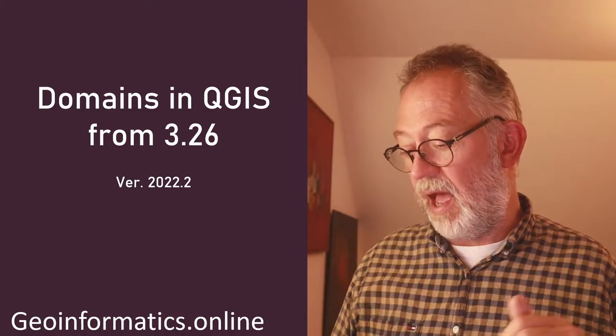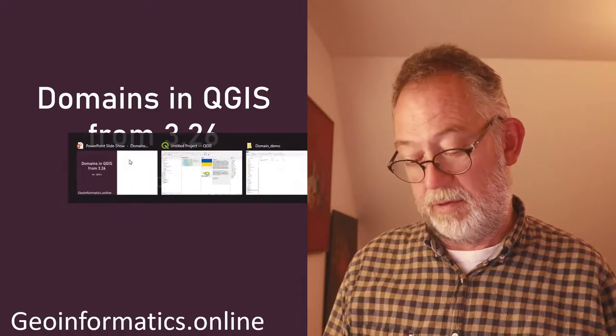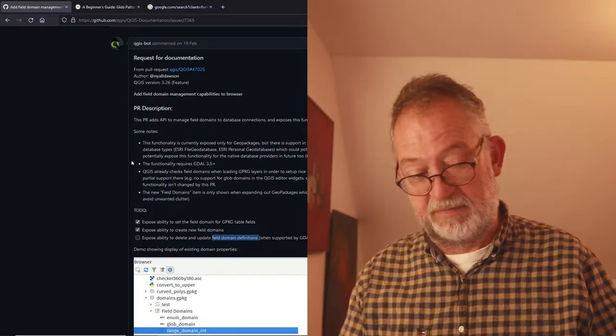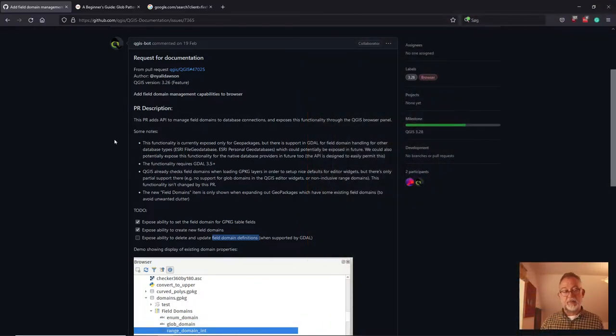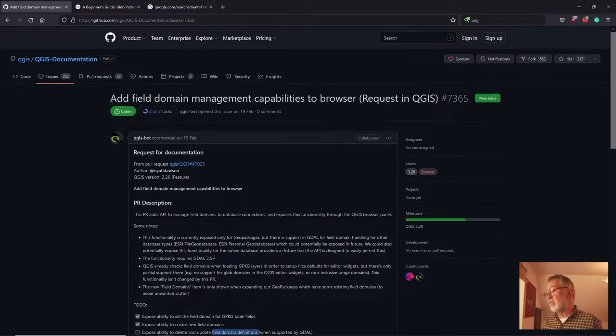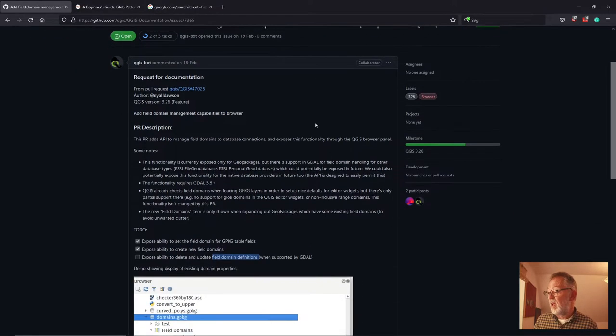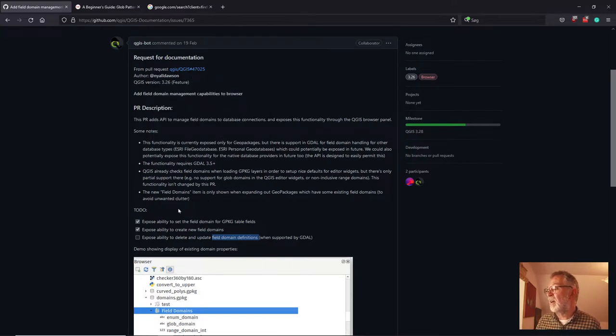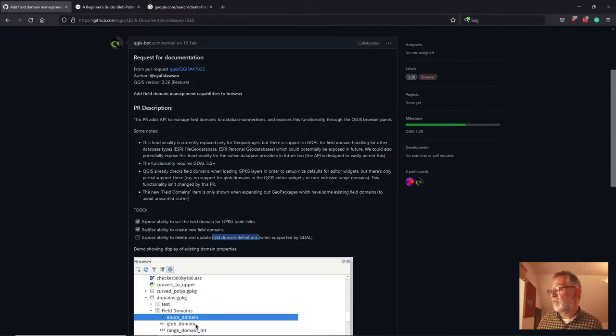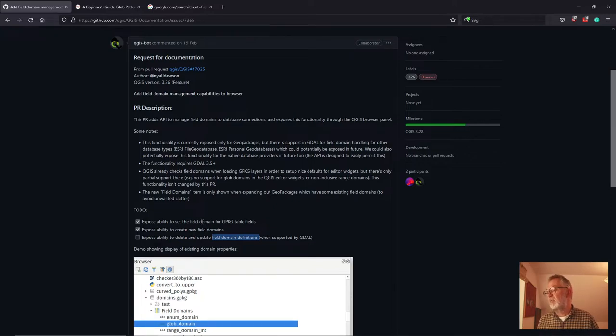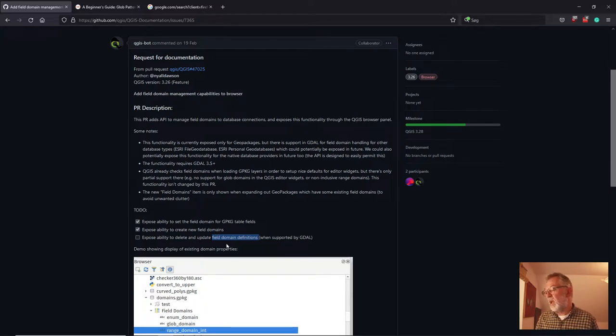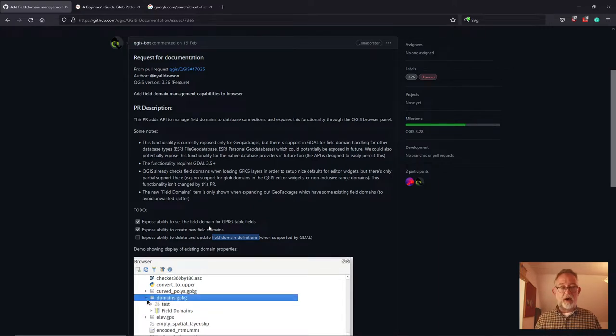I first read about this on this website, or on GitHub, this post on GitHub, where there's been a request for adding field domain management capabilities in the browser, and Neil Dawson has been working. And apparently at the moment have most of it so that you can create them, but not delete. And there's also some other things that really do not work yet, but it is on the way.